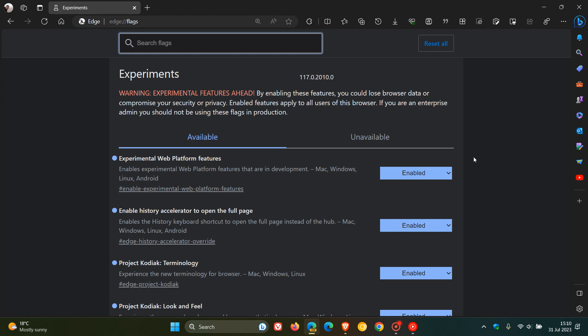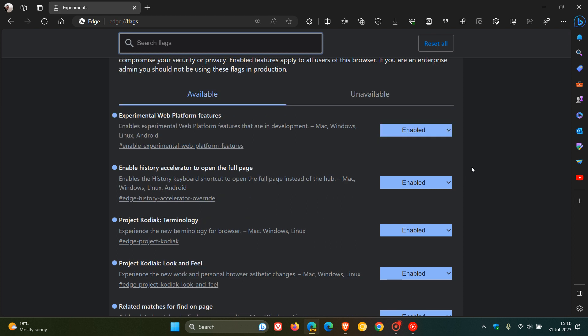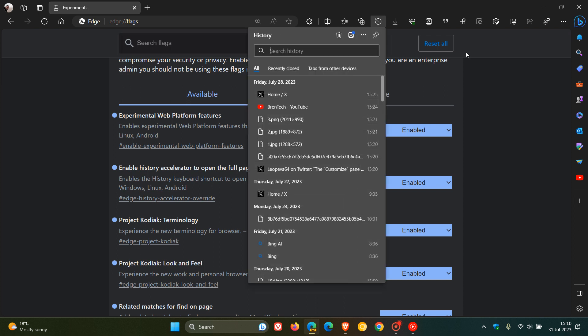Now, the first, as we can see, experimental web platform features. Then we get to enable History Accelerator to open the full page. So what this does is it enables the history keyboard shortcut to open the full page instead of the actual history hub.